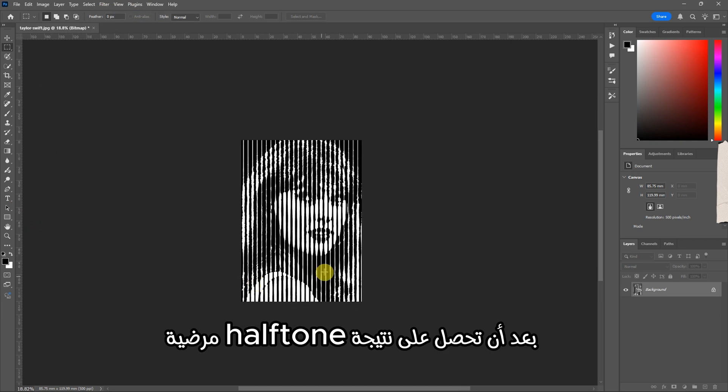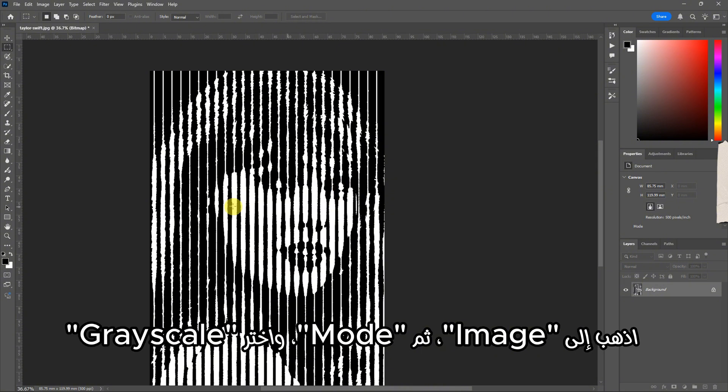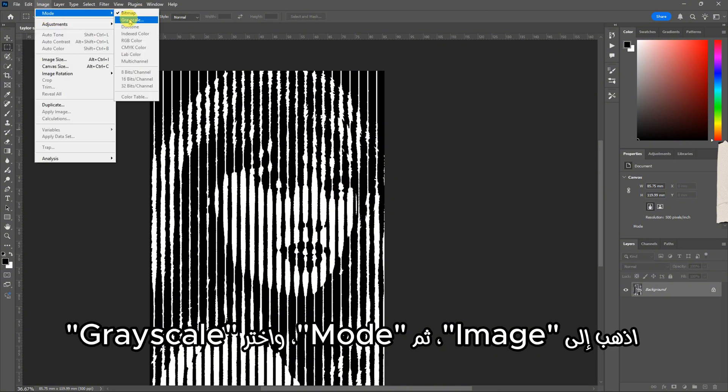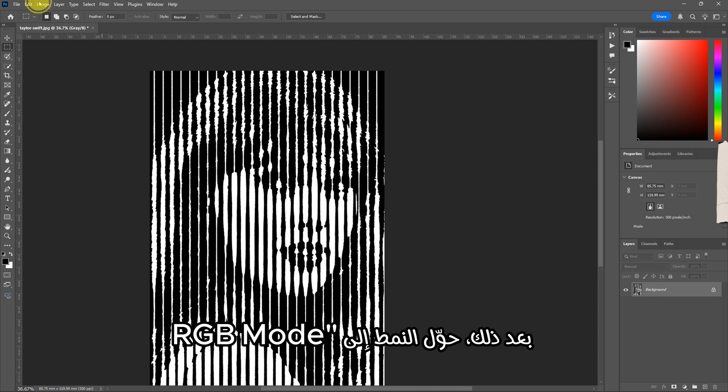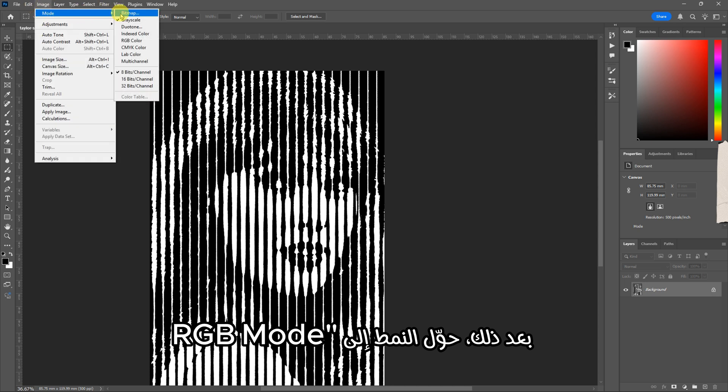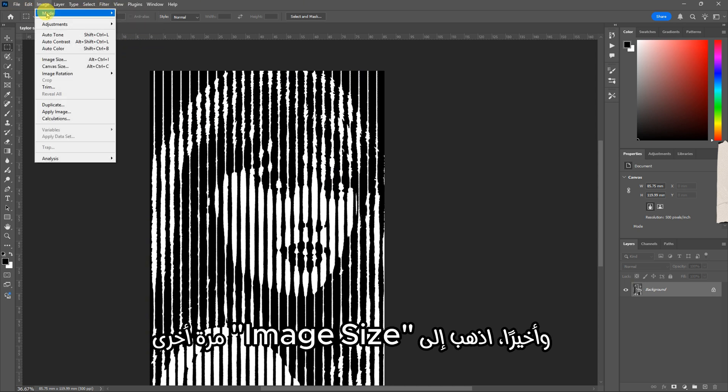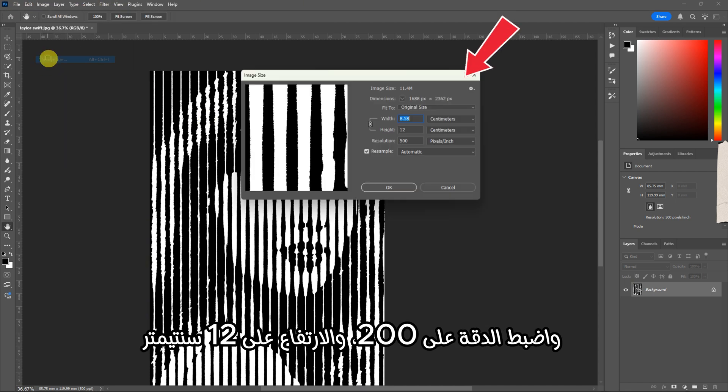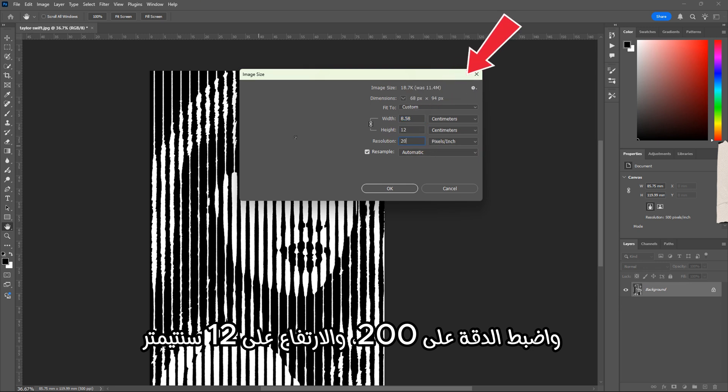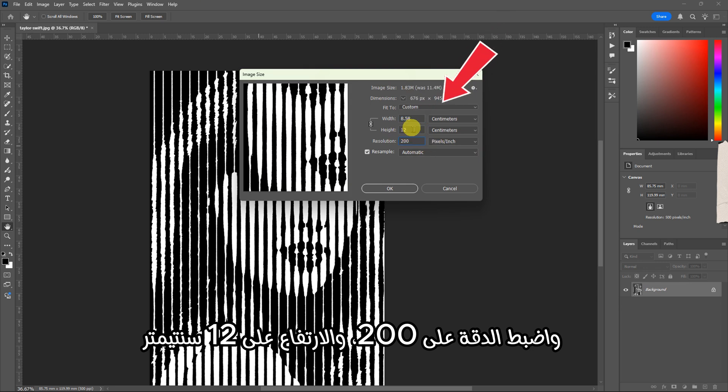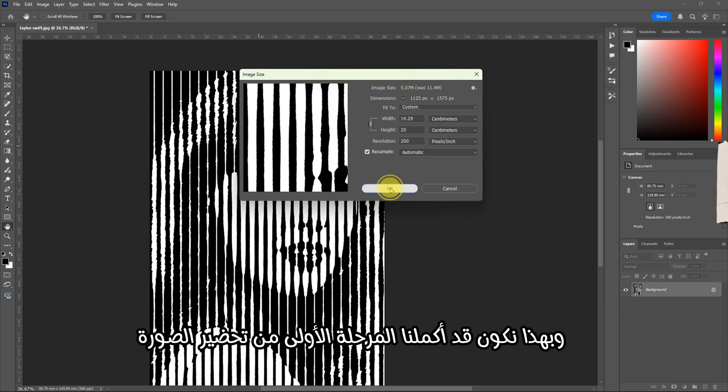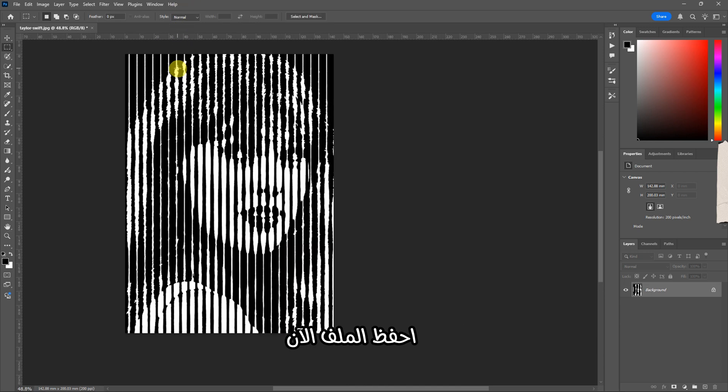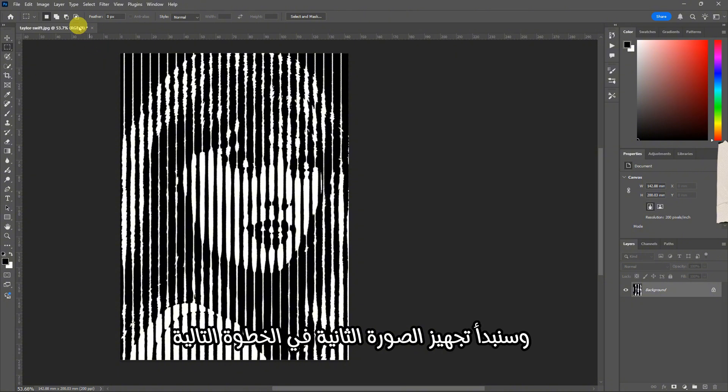Once you're happy with the halftone result, go to Image, Mode, and choose Grayscale. Then switch to RGB mode. Finally, go to Image Size again, set the resolution to 200, and the height to 12 centimeters. That completes the first stage of preparing the image. Now save your file. We'll get ready to process the second image next.